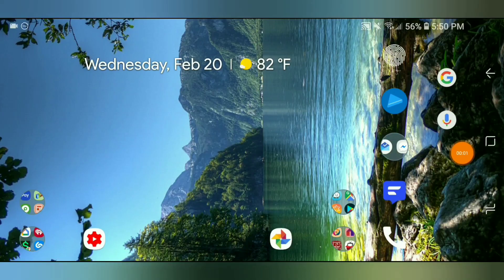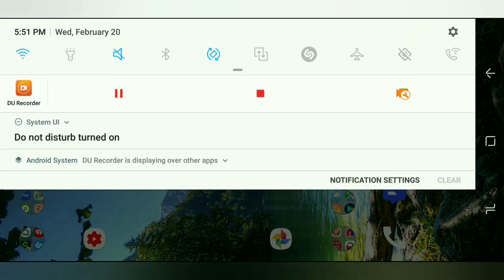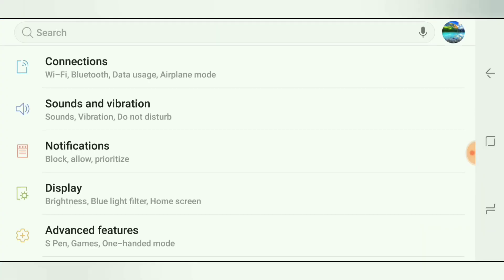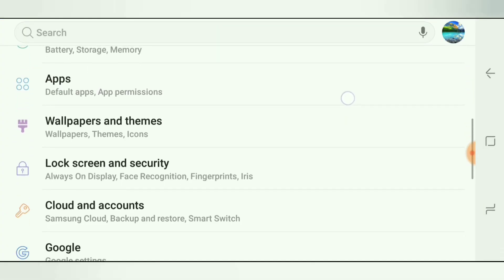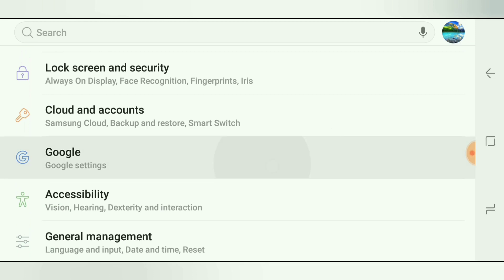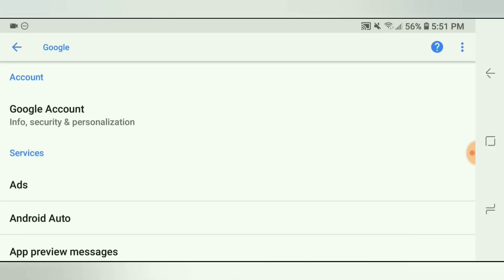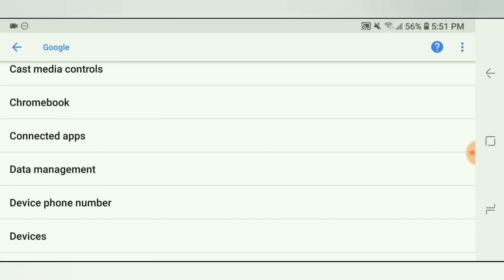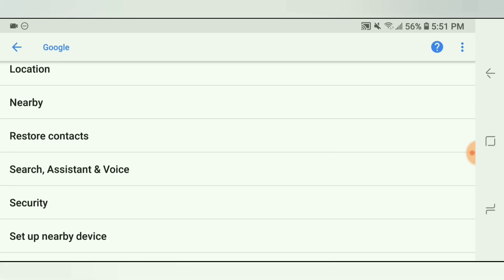So in order to change our Google Assistant's voice, we need to head over to Settings. You can do that by simply clicking the Home button and holding it, or you can scroll from the very top and click the Settings icon in the top right-hand corner. That will pull up your Settings, and what you want to do is find Google Settings. Once you're in Google Settings, scroll down until you see Search Assistant and Voice. Click that.